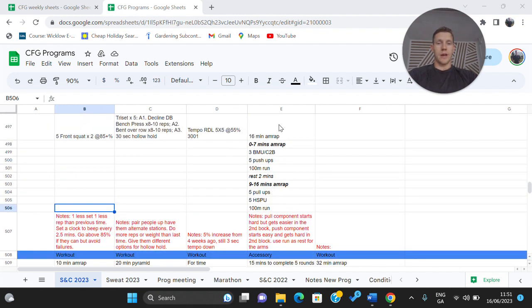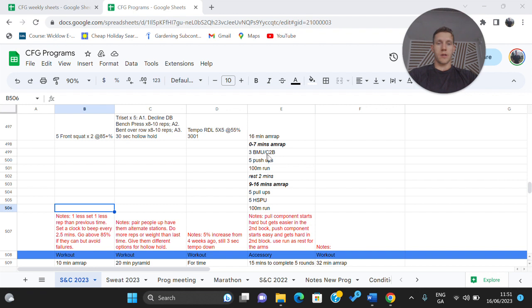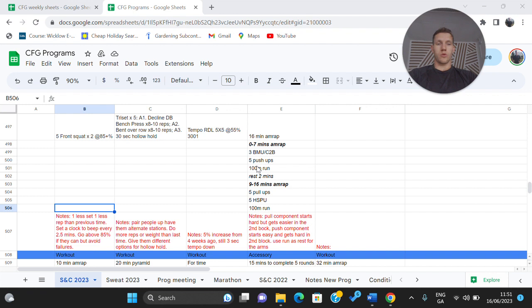Thursday then we have a 16 minute AMRAP. This is our WOD accessory day. Zero to seven minutes. You're going to have three bar muscle ups or three chest to bars. It's then five push ups and a 100 meter run. When you've done that, you're going to take a two minute rest.